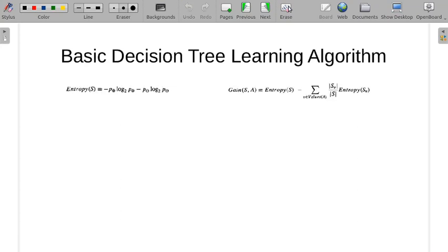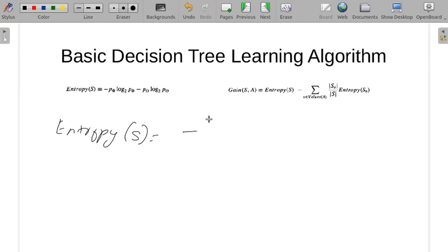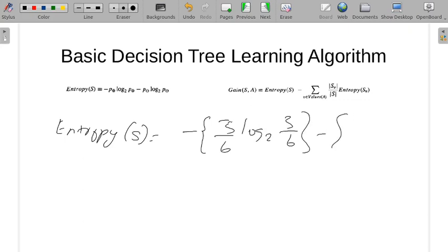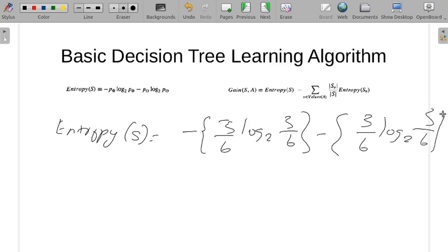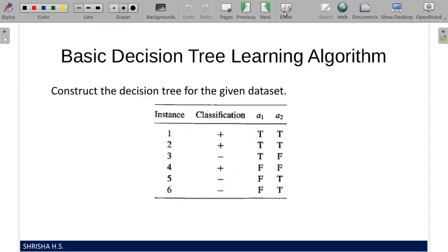Entropy of S equals: out of 6, three are positive and out of 6, three are negative. We know that if we have the same number of positive and negative examples, or if we calculate it mathematically, our answer will be 1. So the entropy of S is 1. We will go into our next question.